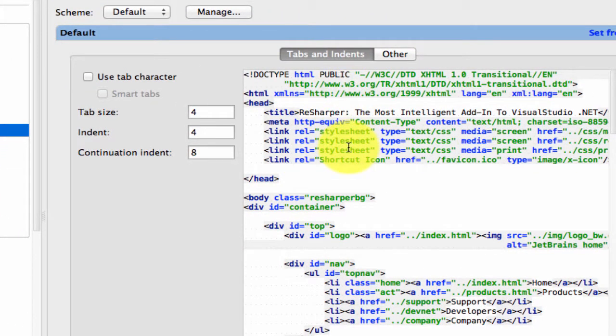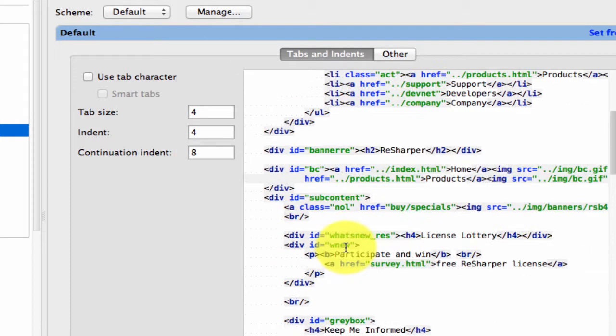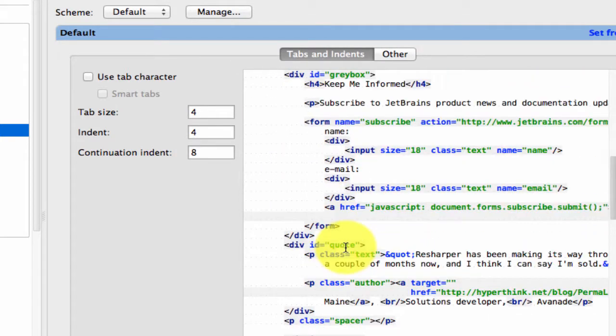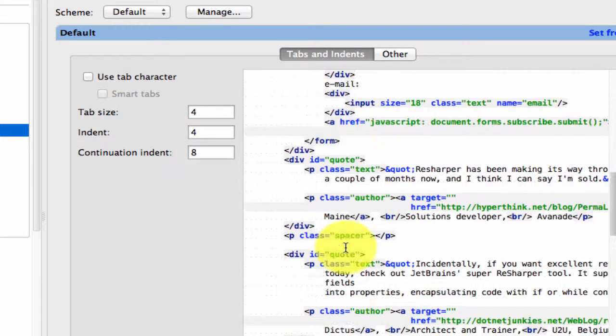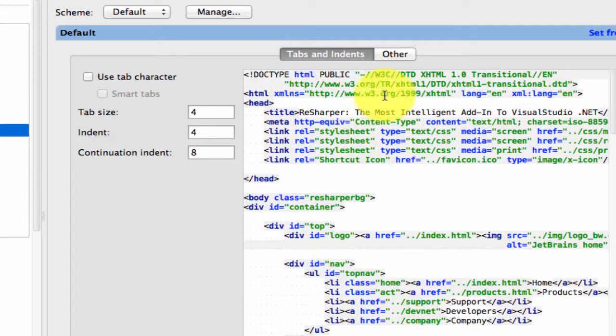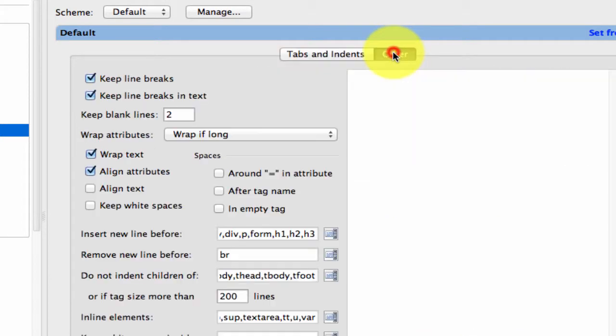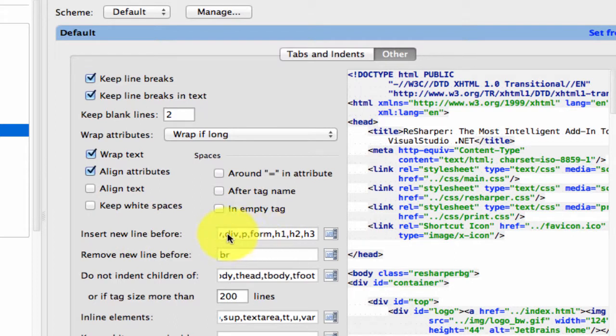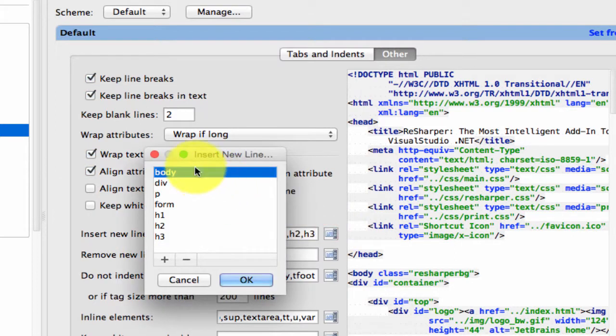So it's giving me an example of what it will take a web page and how it will format it and make it look. I'd say just stick with it for a little bit and see how it works. But you can come in here and you can say, hey, I want to insert a new line before. And so all of these have a new line inserted before them.